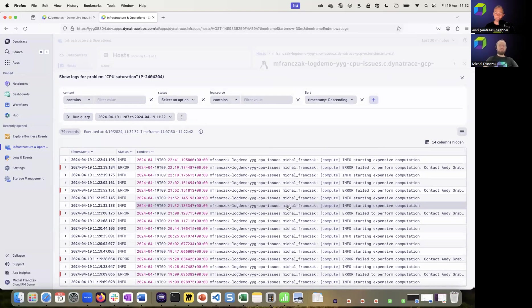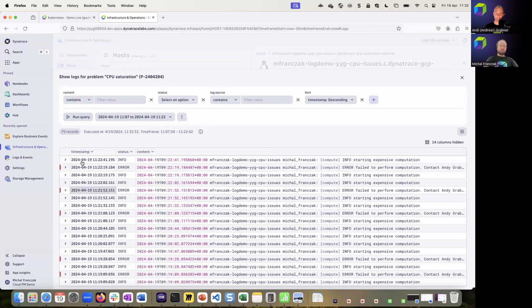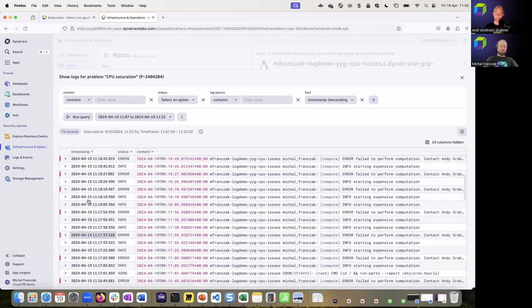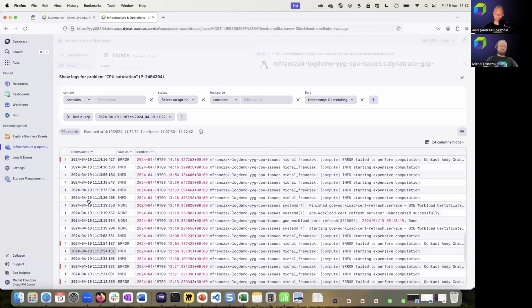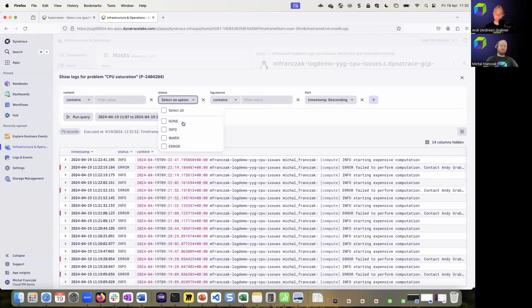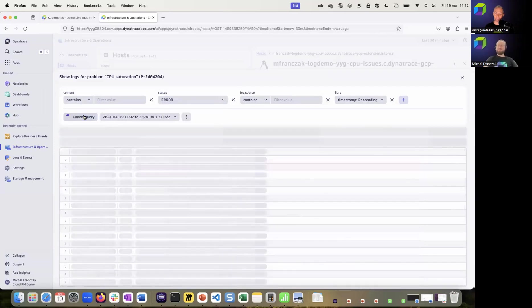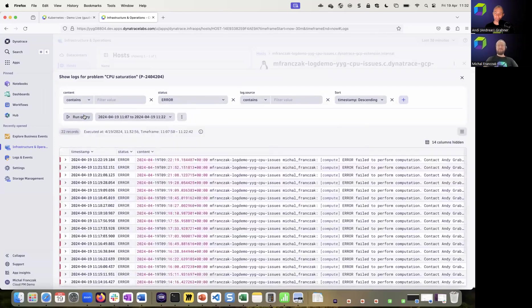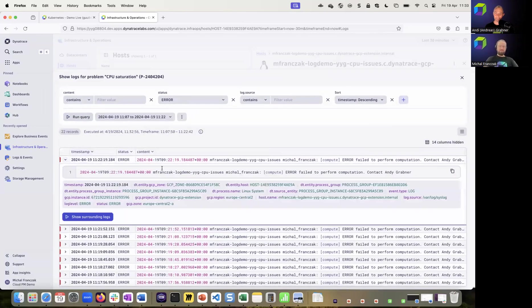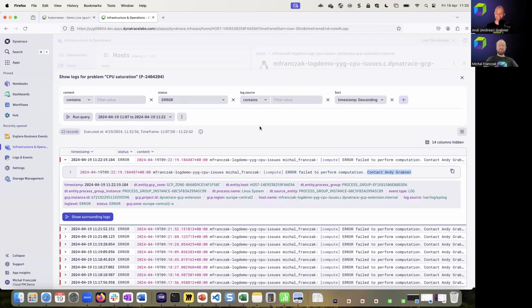All of this is thanks to Davis AI. And as you can see, there are tons of logs, but as always with logs, it's always good to start with errors and then dive deeper. And if you take a look at this example, we can see that there are some failures in some computation algorithm and the log is actually saying that I need to contact you, Andy. I don't know if you have anything to do about it.